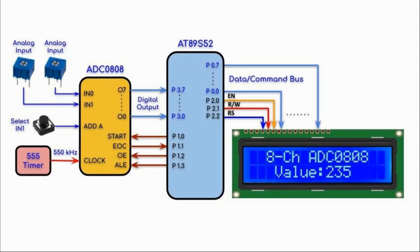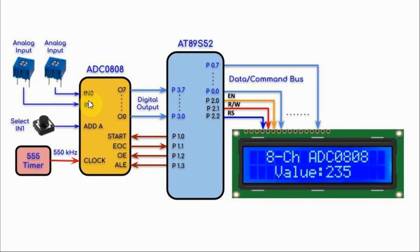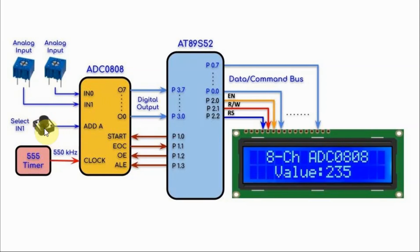A block diagram of the implemented system is shown here. We now have two analog input voltages fed into the ADC0808 through the pins input 0 and input 1, and we have a push button connected to address line A of the converter.